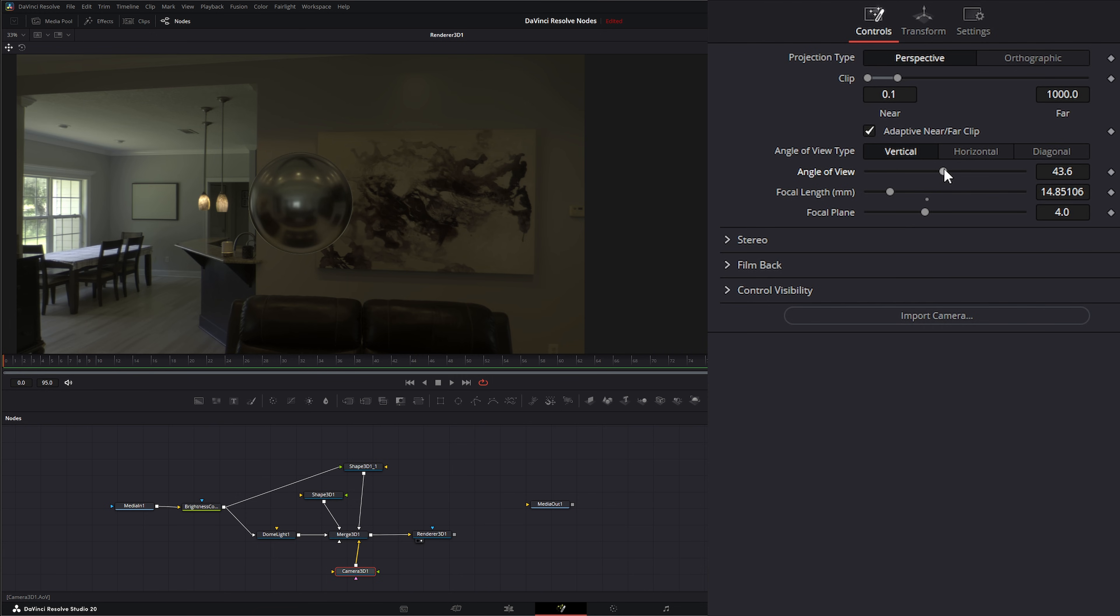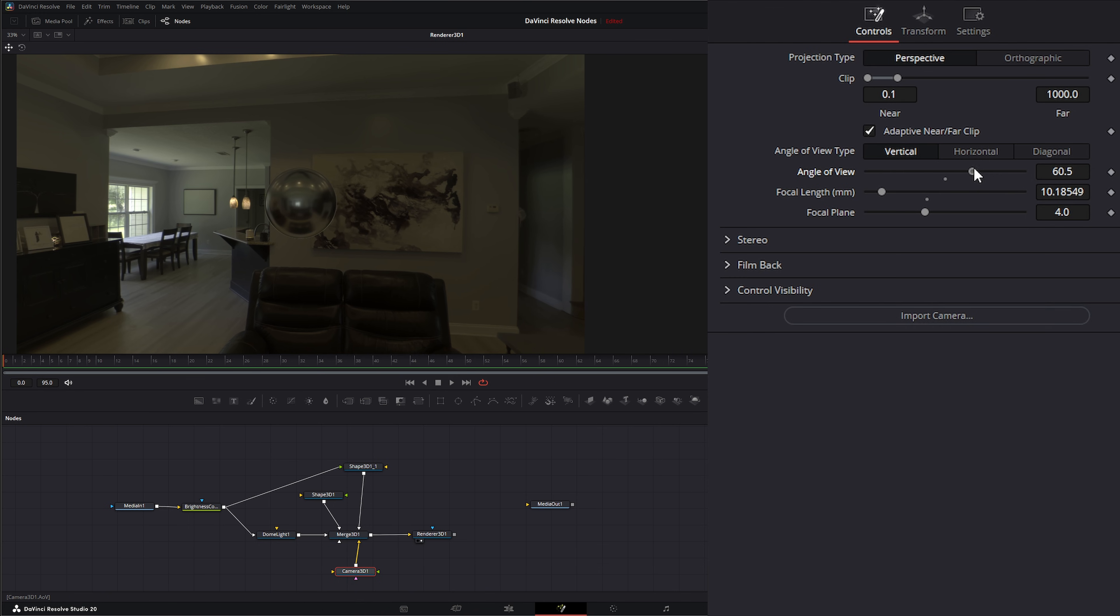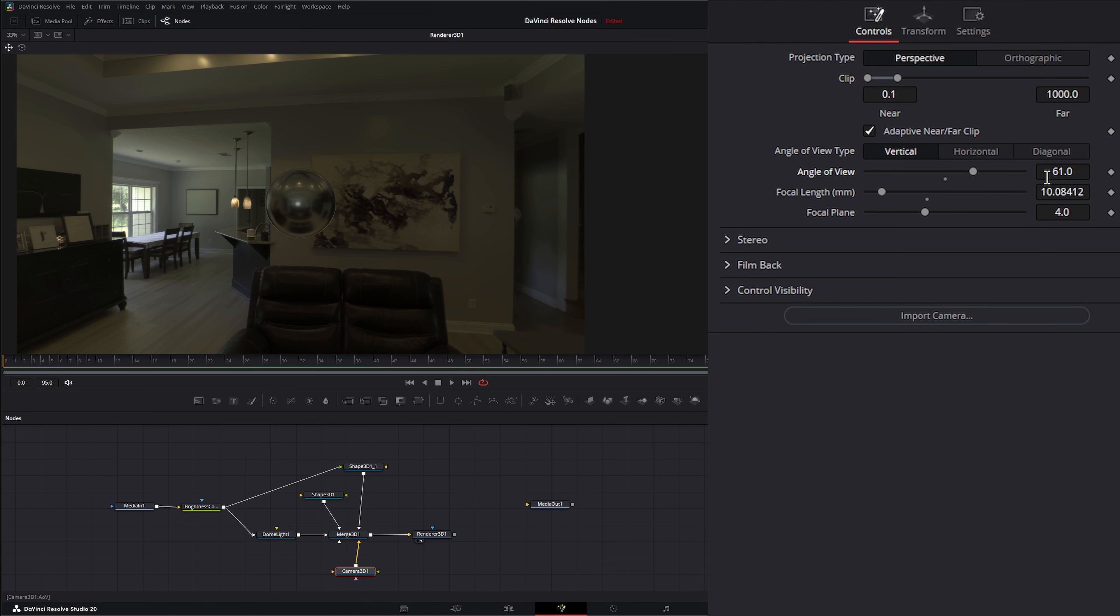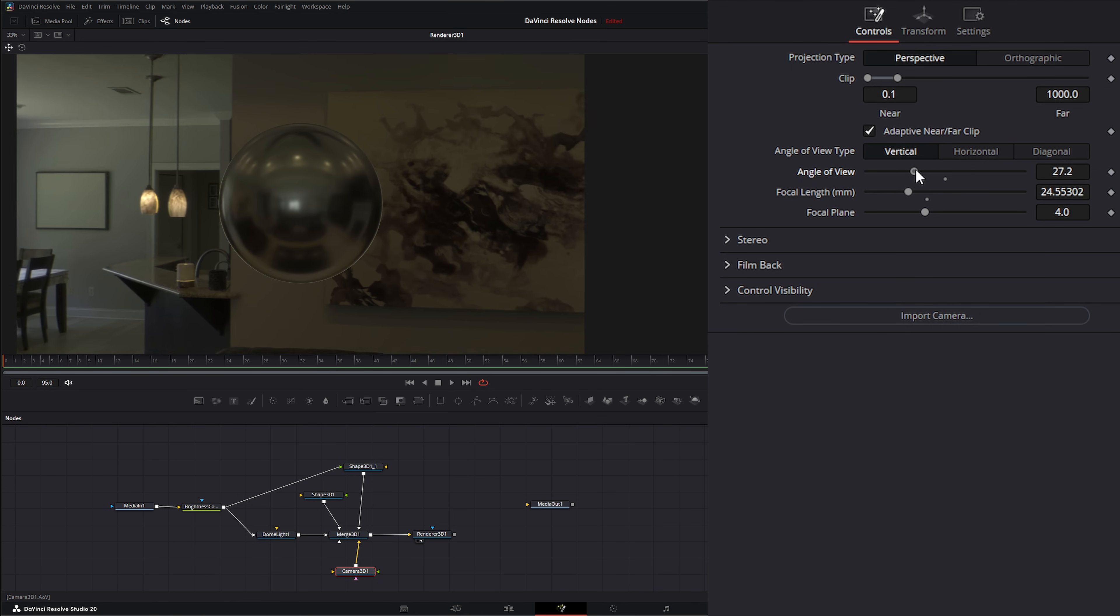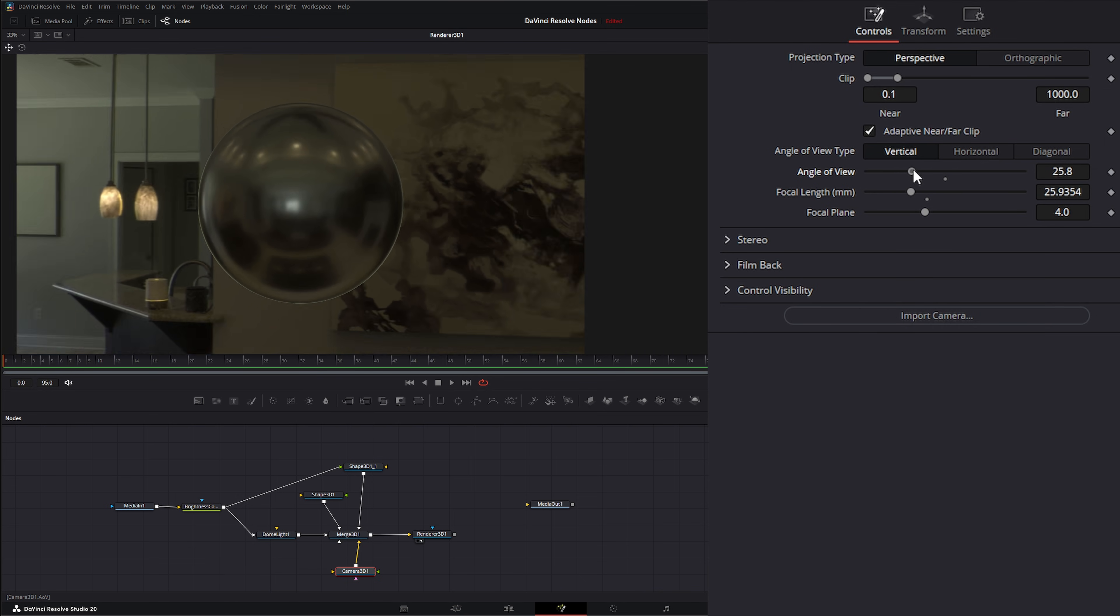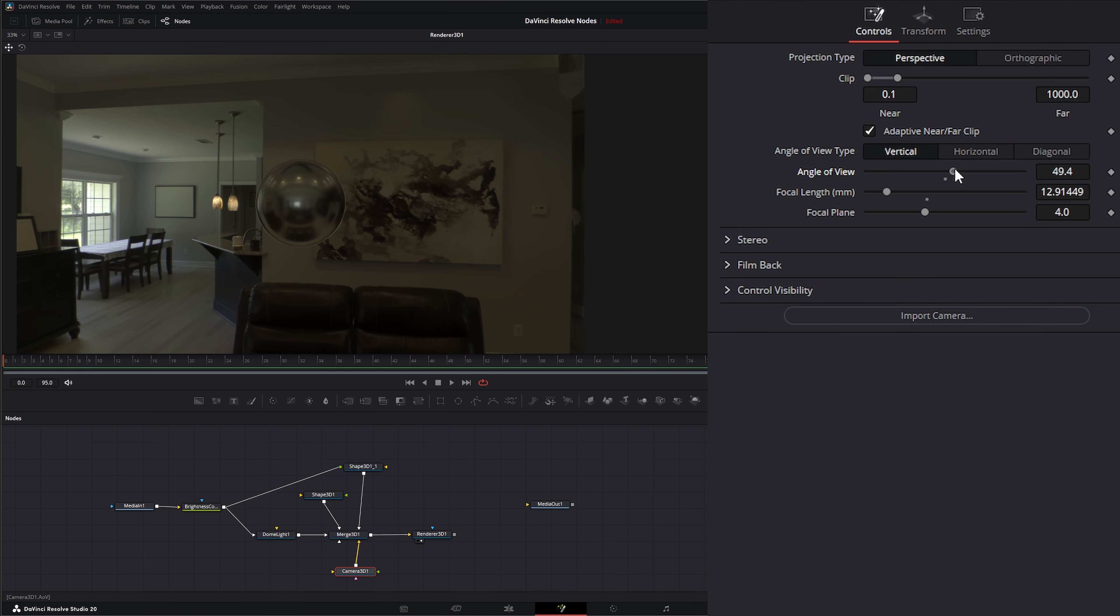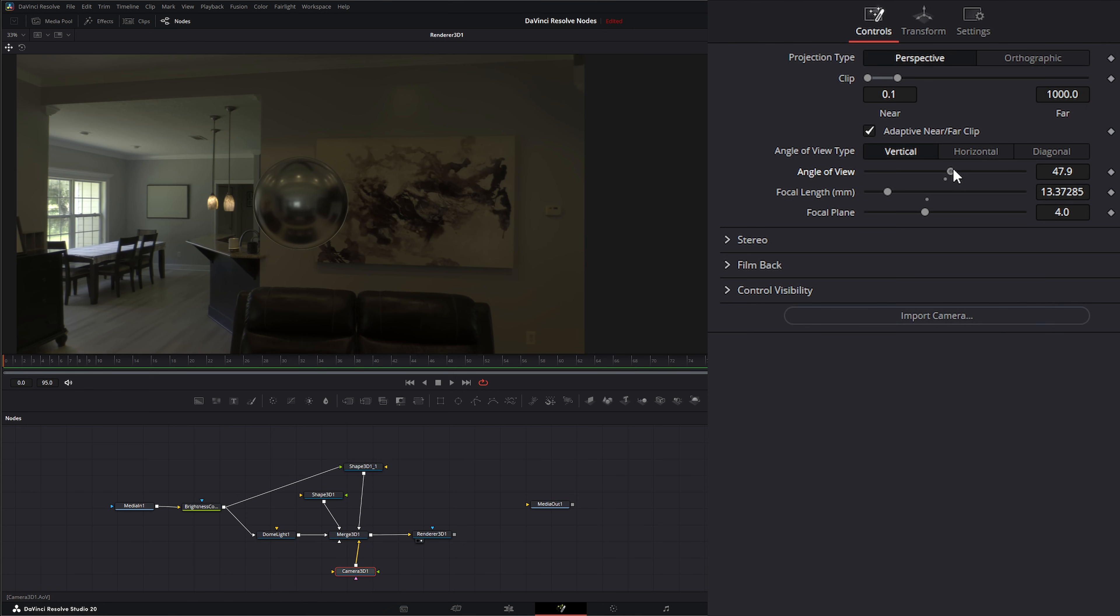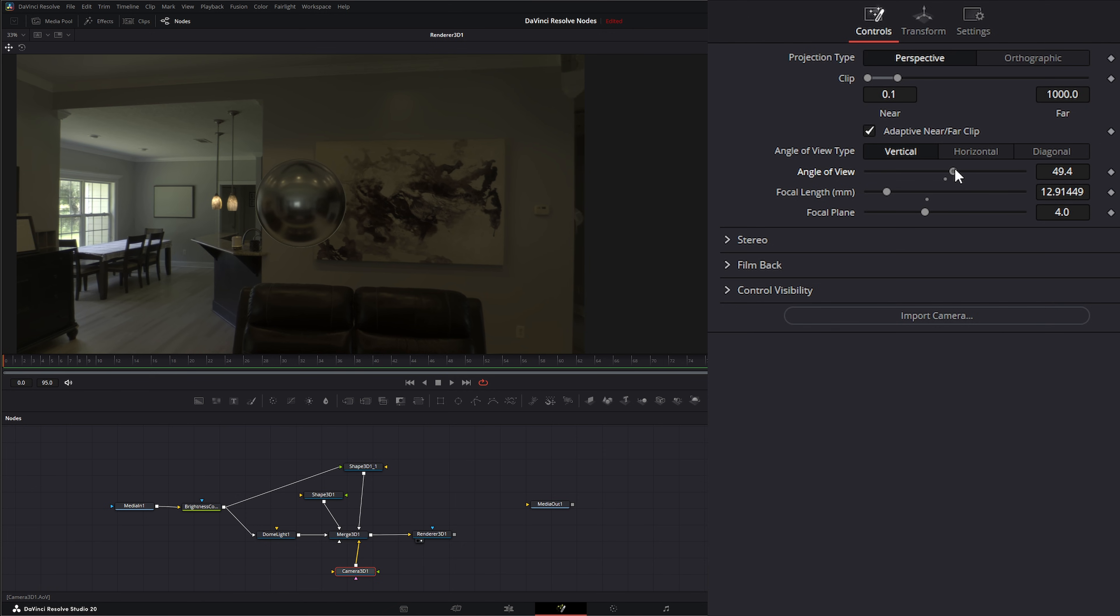So technically if we had a 60 millimeter lens it would be a tighter shot, but in this instance the opposite is true. So the smaller we go, the tighter the shot. The larger we go, the more zoomed out we are, the wider the shot. And you'll notice our HDRI is backwards.